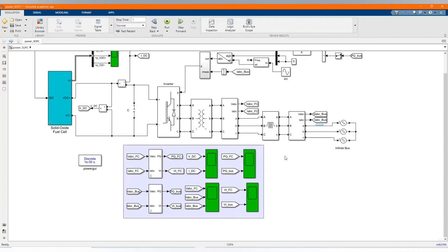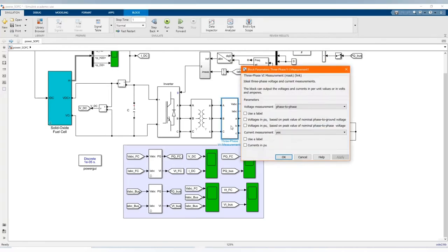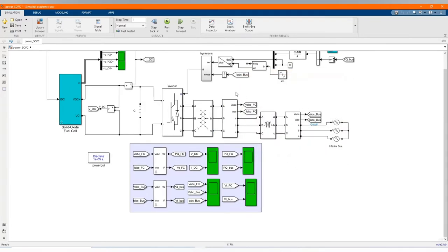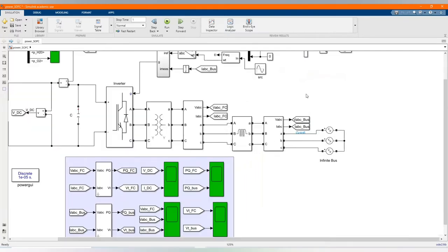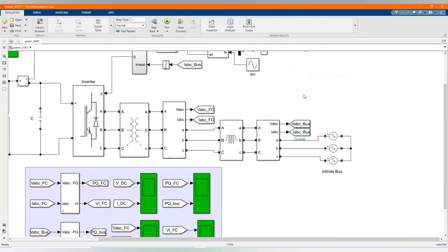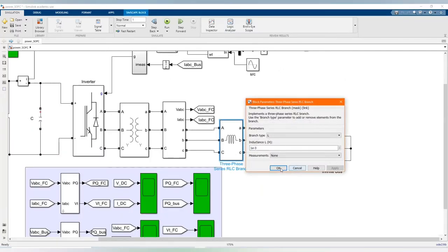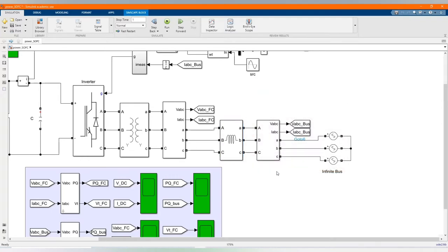Here we have our three-phase VI measurement. Here we have our three-phase series RLC branch and you have another three-phase VI measurement.